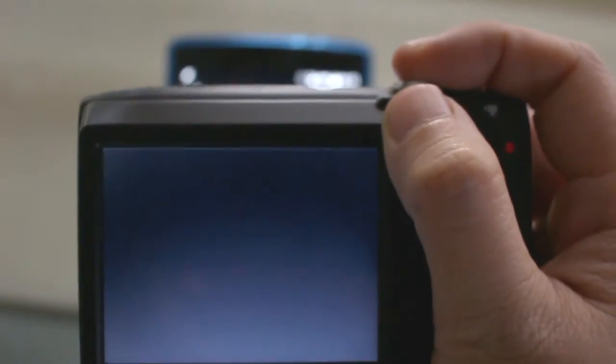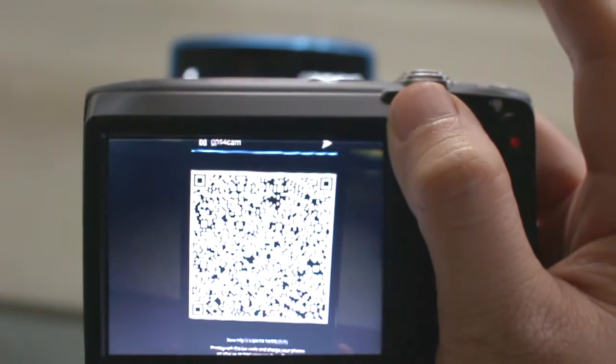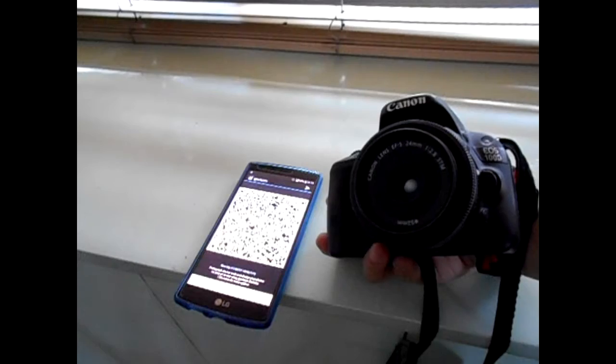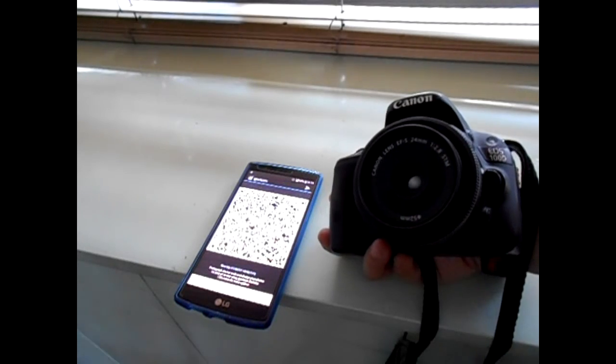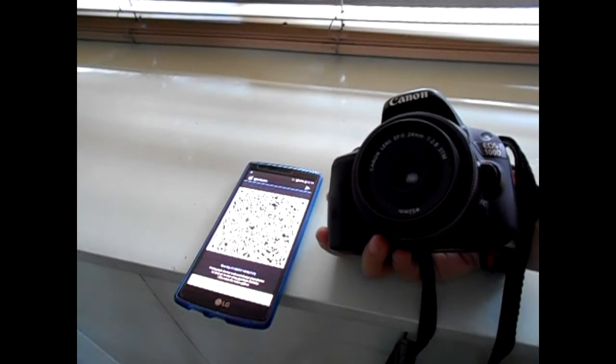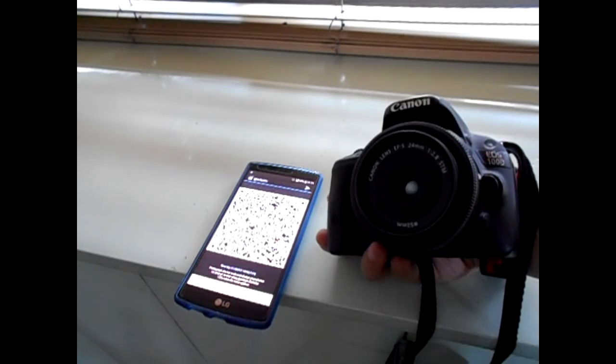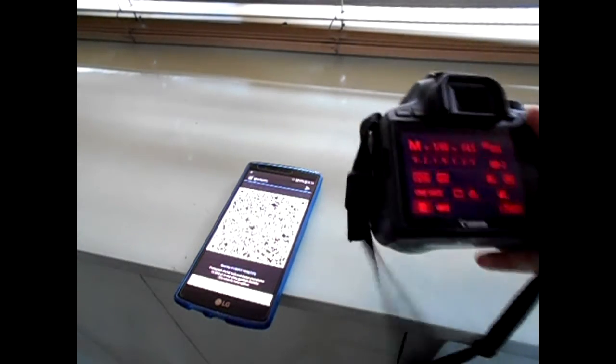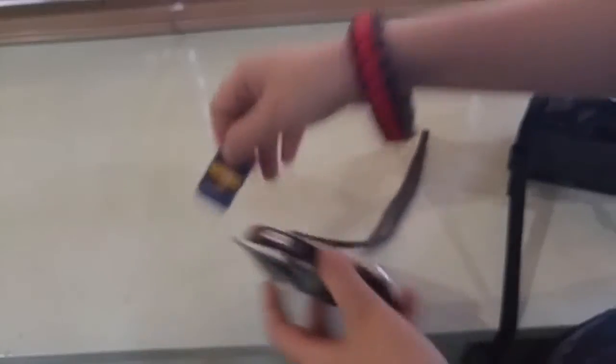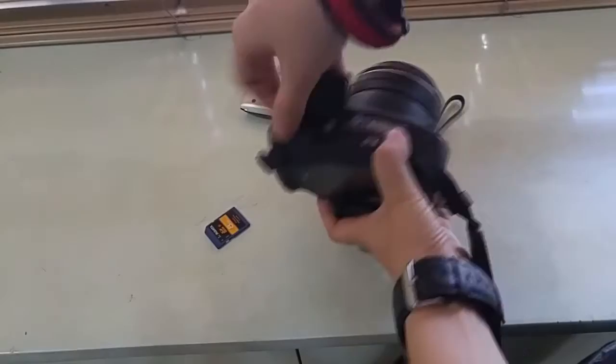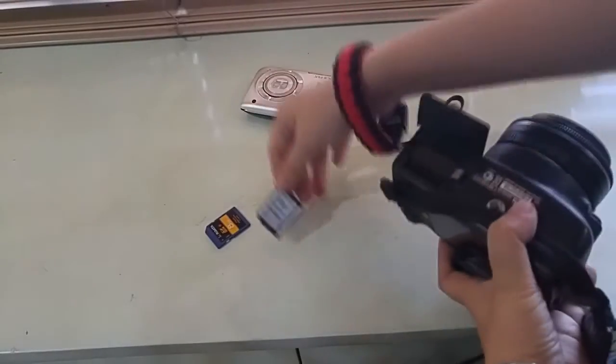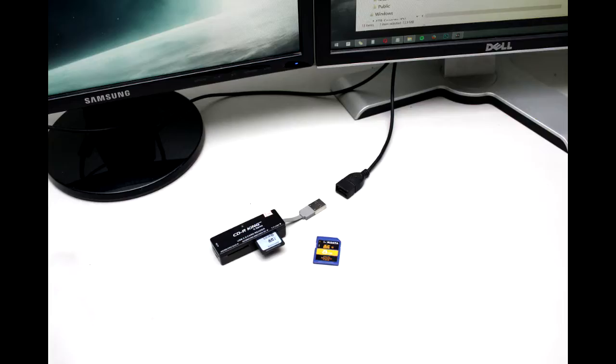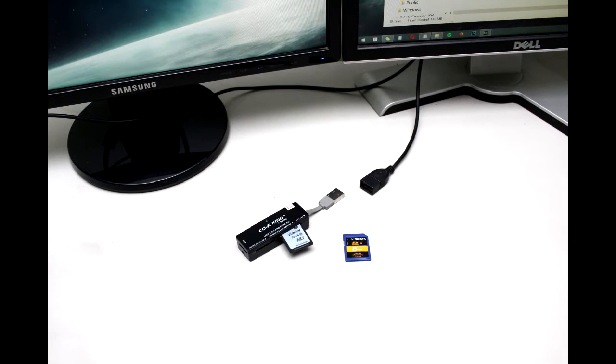Focus it and shoot. We're going to do the same thing using the other camera we used to shoot our little project. What we're going to do next is to import the QR codes we photographed using these two cameras into the computer.